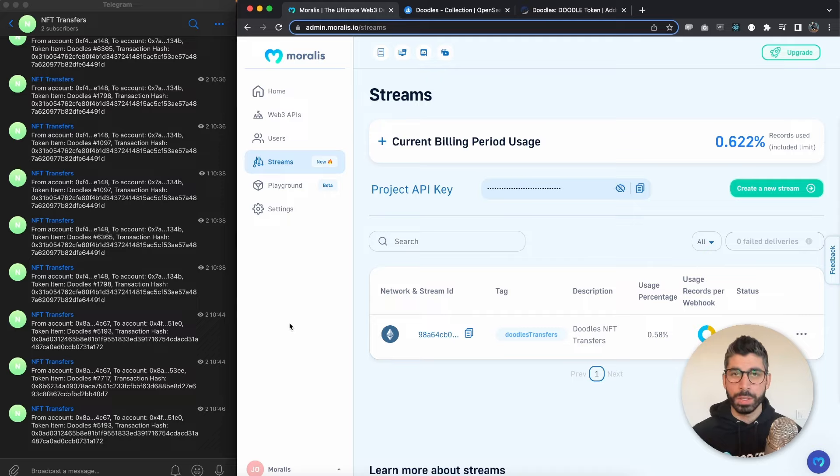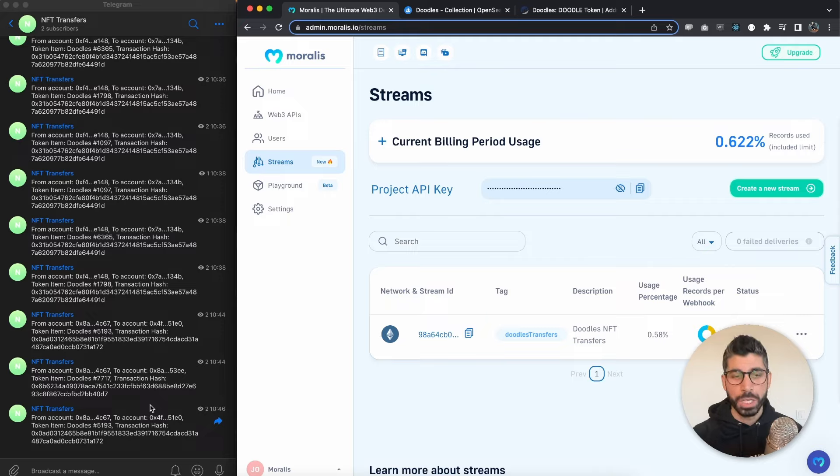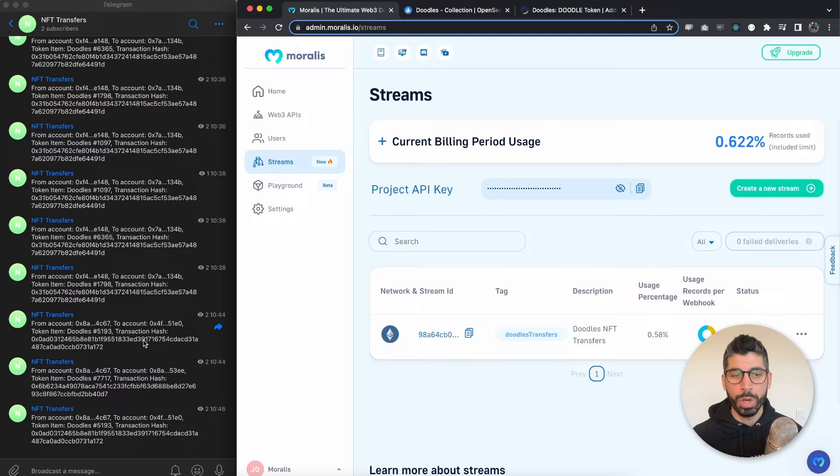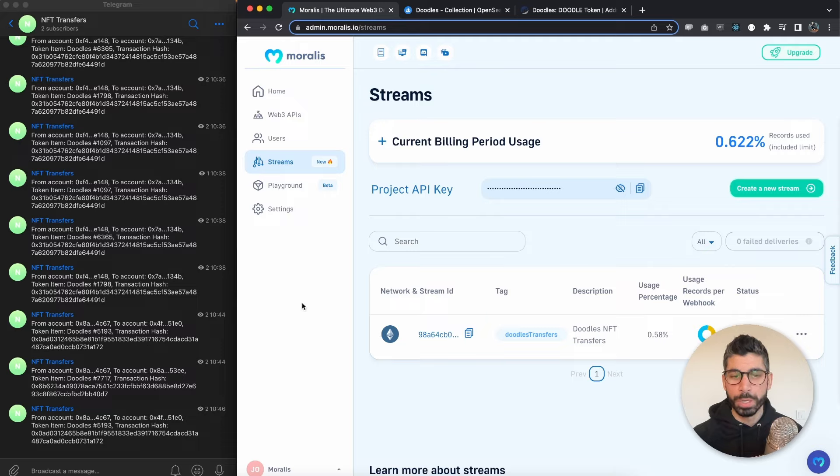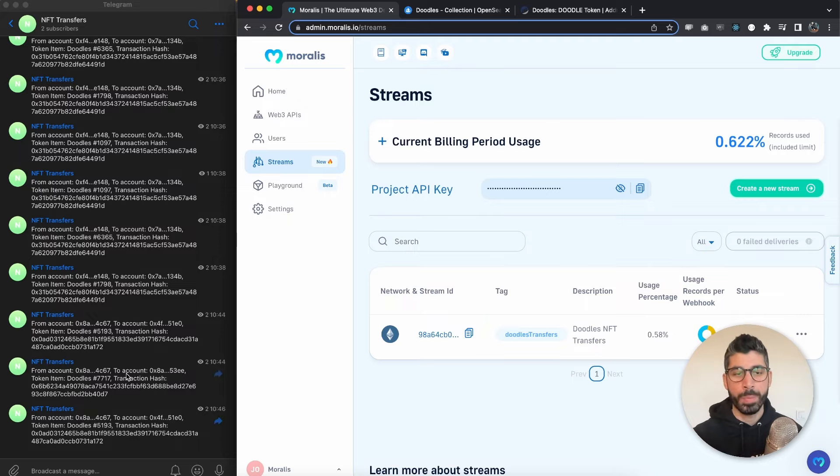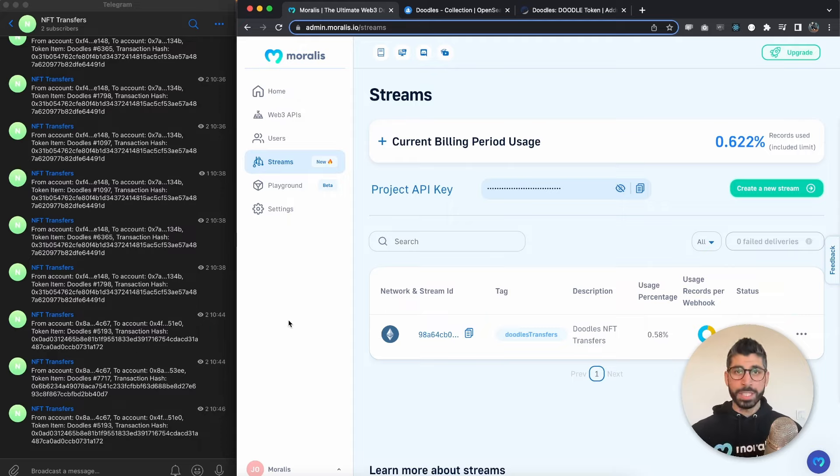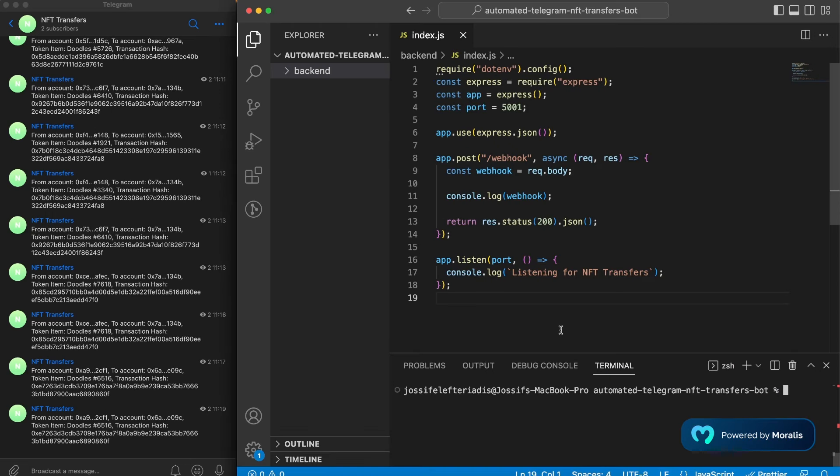We're going to look at the Doodles NFTs and you can see in this Telegram app I've already gotten previous transfers. This will automatically send me a new message once a new Doodle NFT is getting transferred. You can build this with different blockchain events or smart contracts and hopefully we can see a transfer happening during this recording.